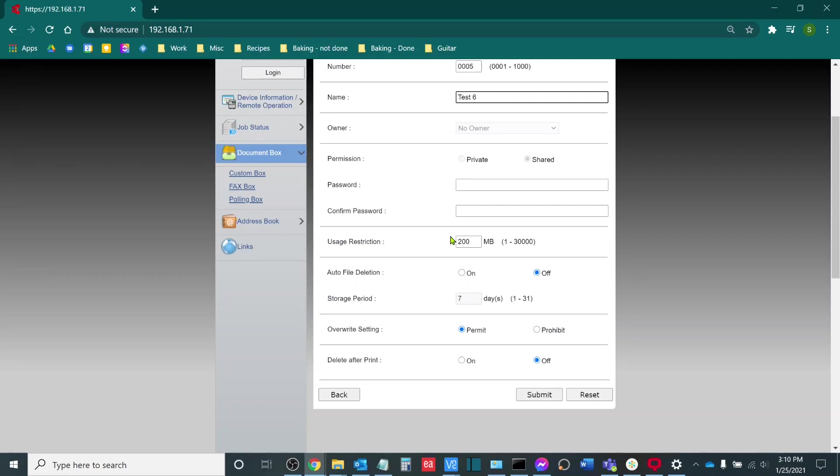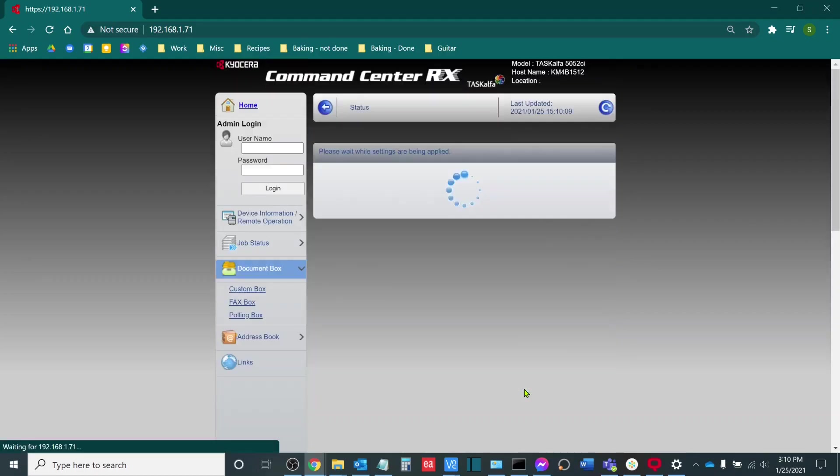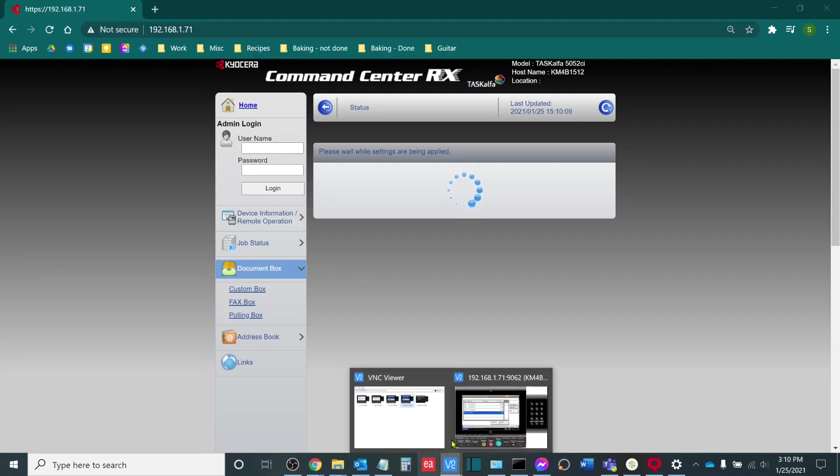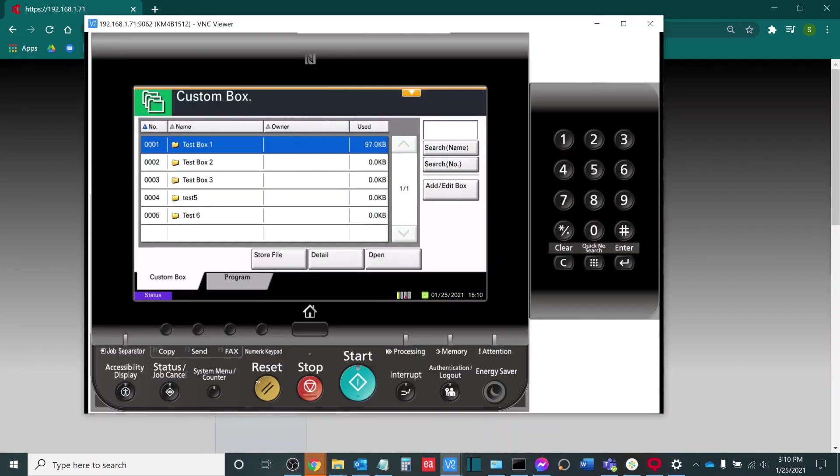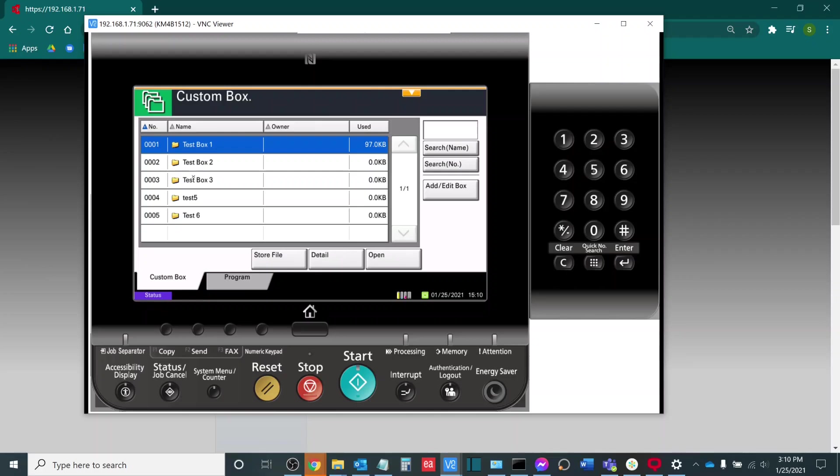Now, once my box is ready to be created, I will click Submit and that will add it to the touch screen panel of the copier, which we can see here if I hit Reset. Test 5, Test 6. Now, my boxes have been configured on the machine here. The next thing I need to do is I need to configure the boxes within the print driver itself.